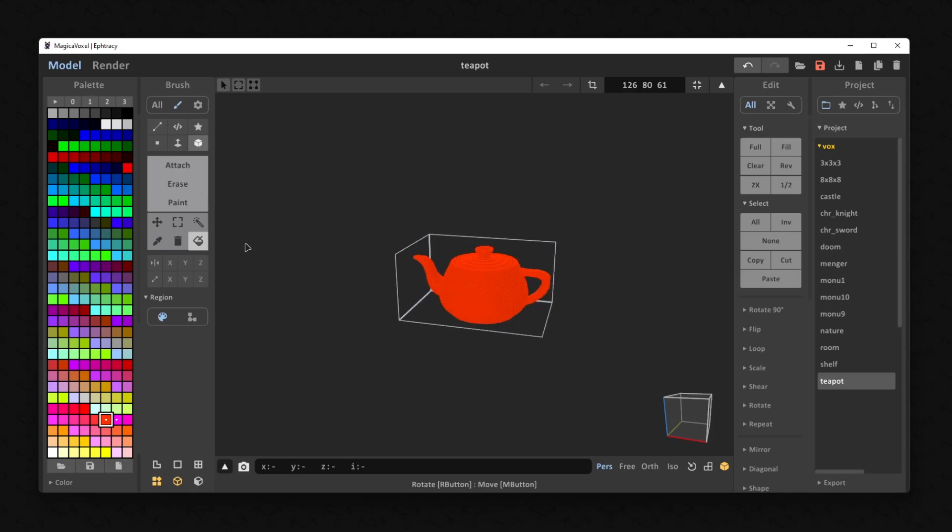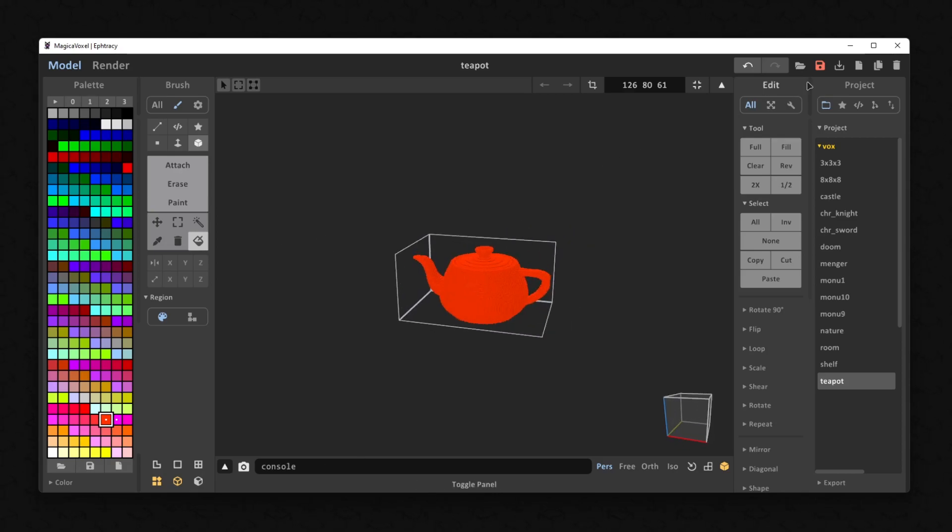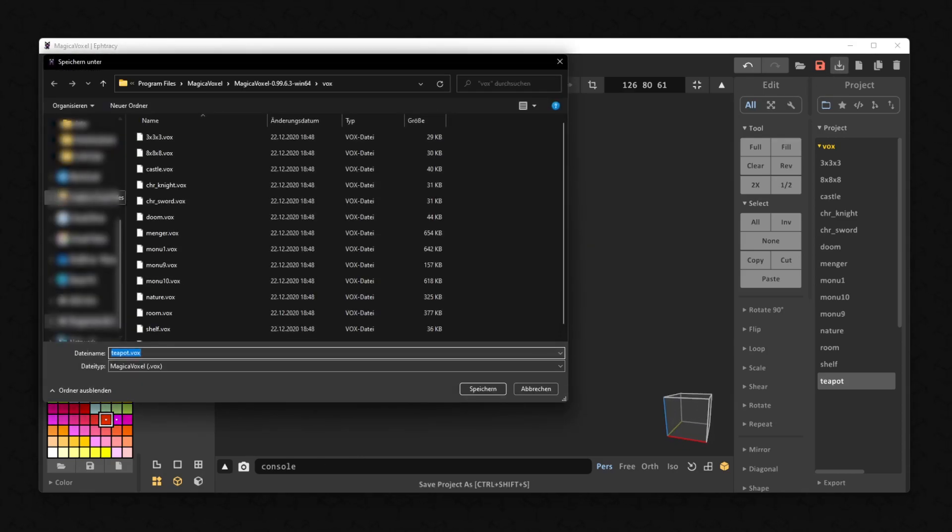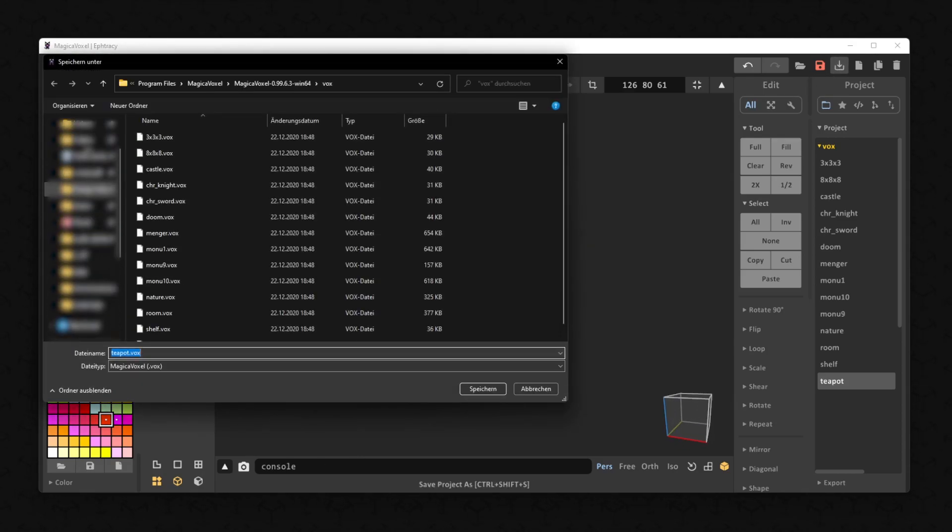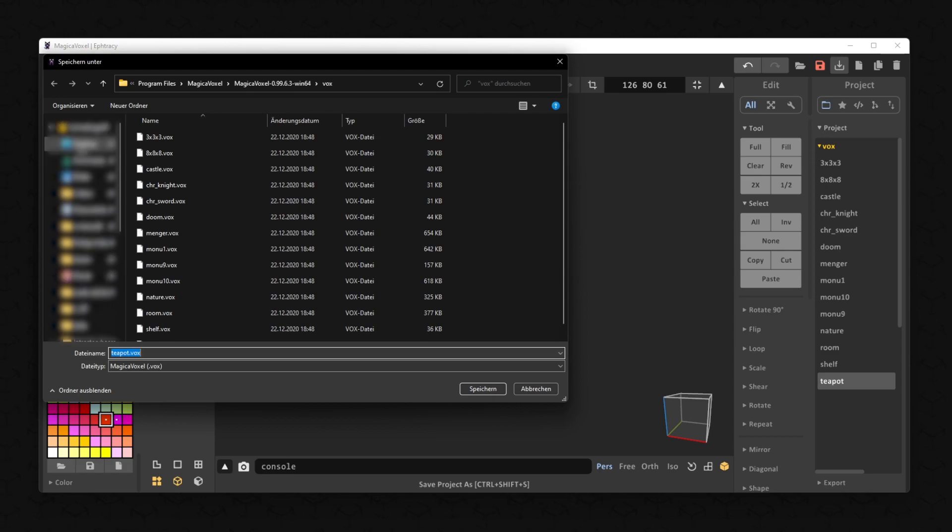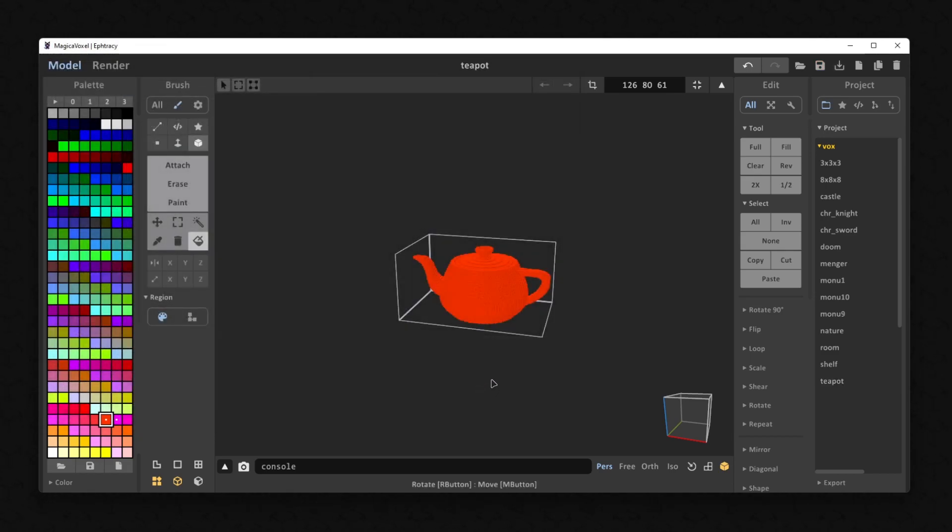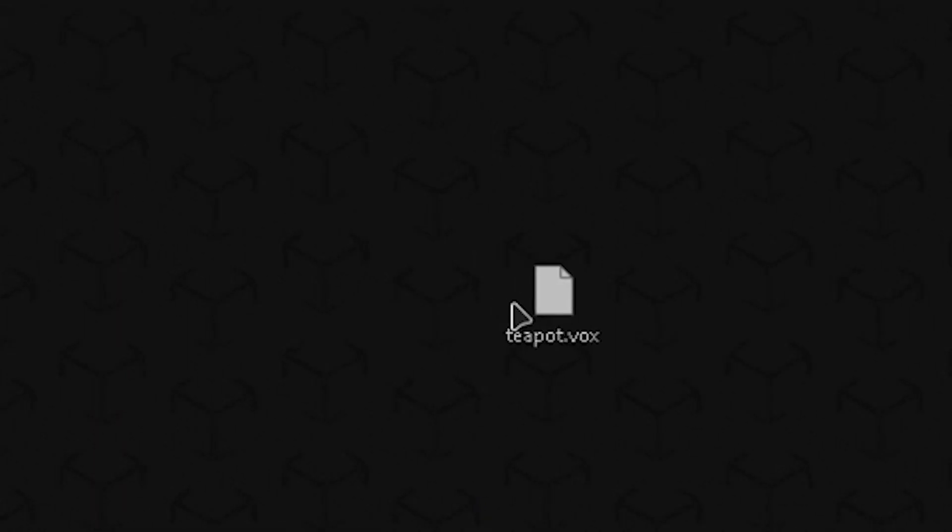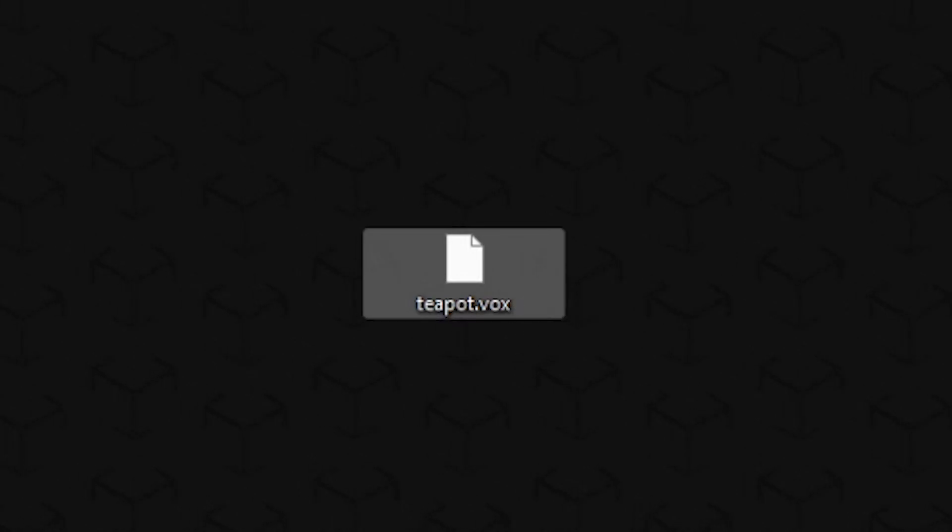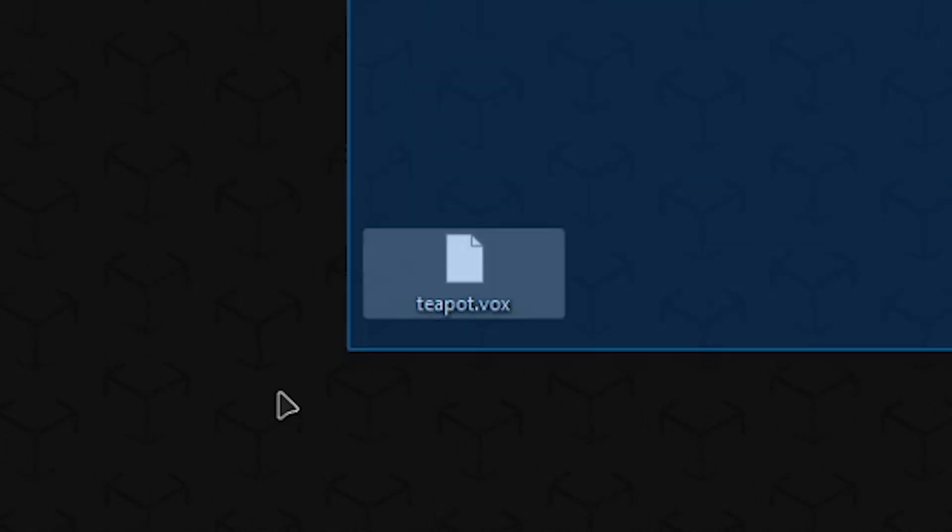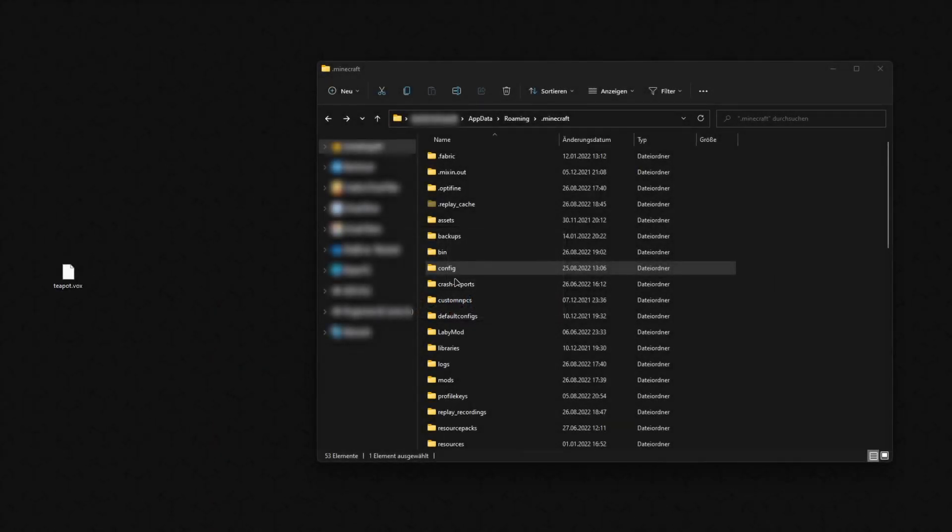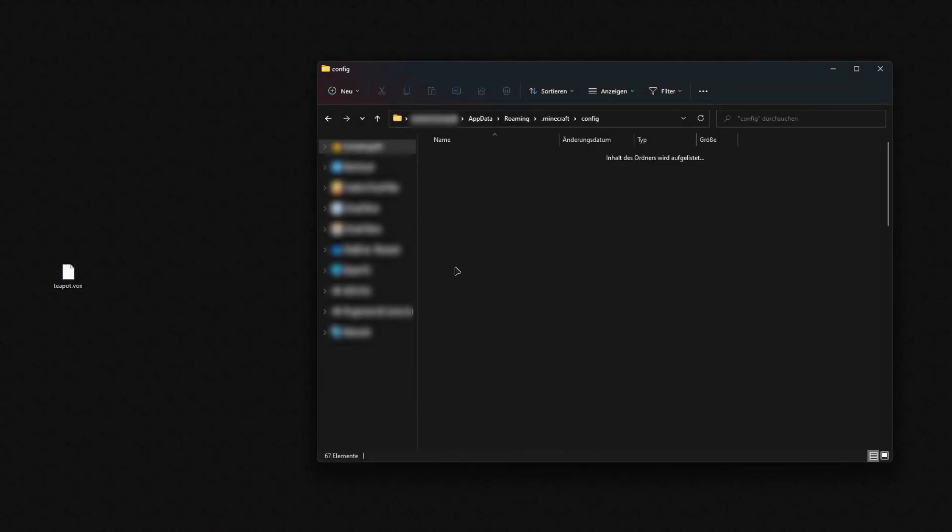Therefore, you need a .vox file exported out of the MagicaVoxel program. You need to create a folder for this file.